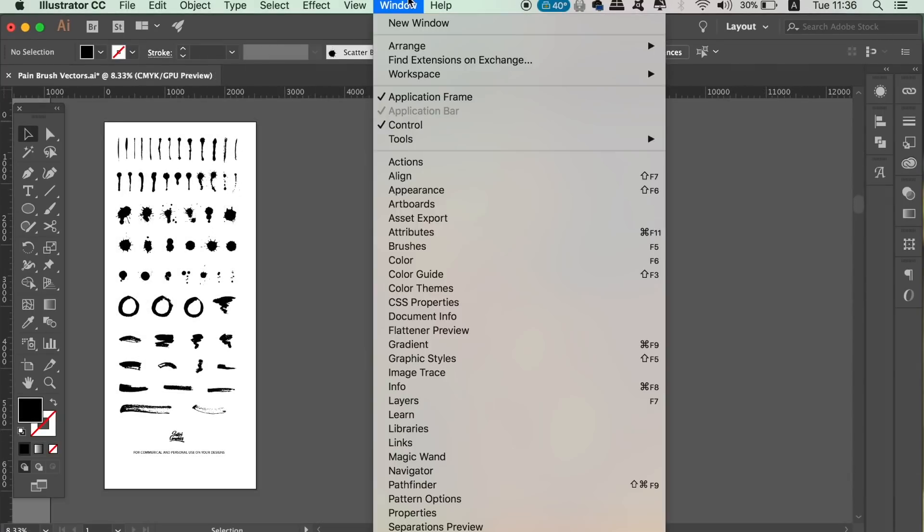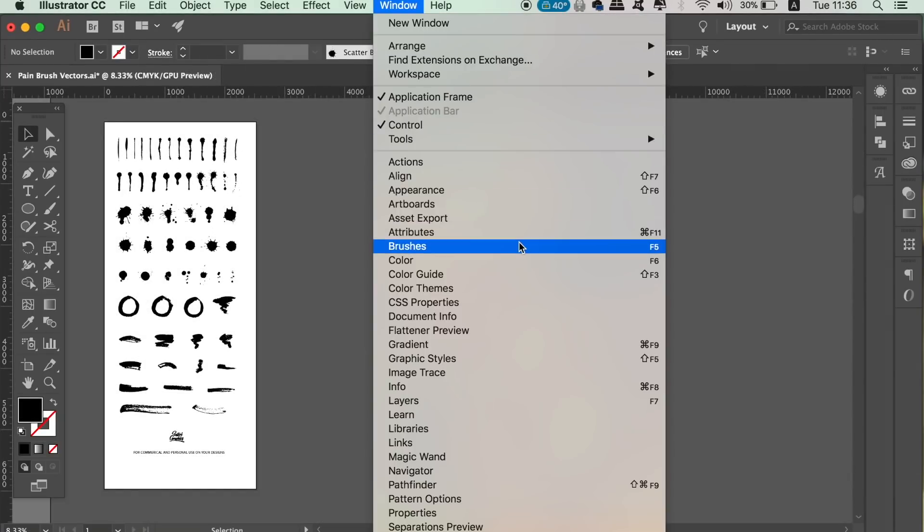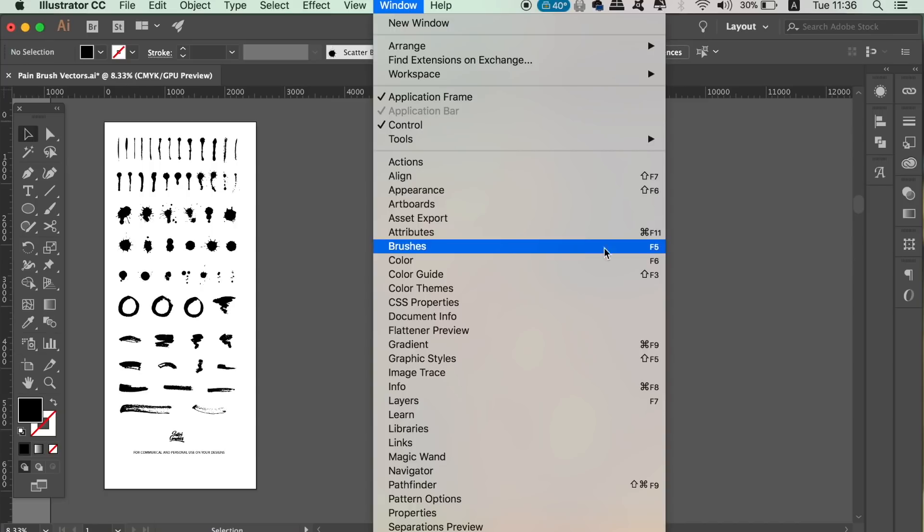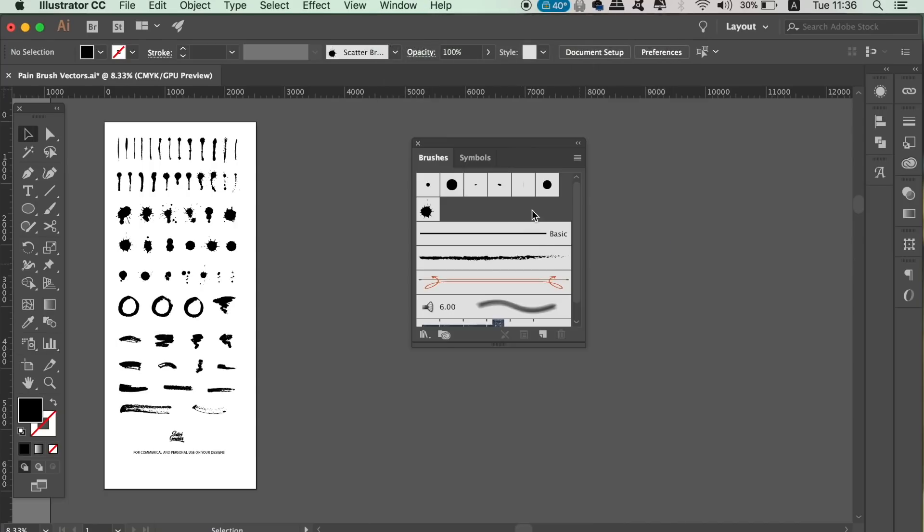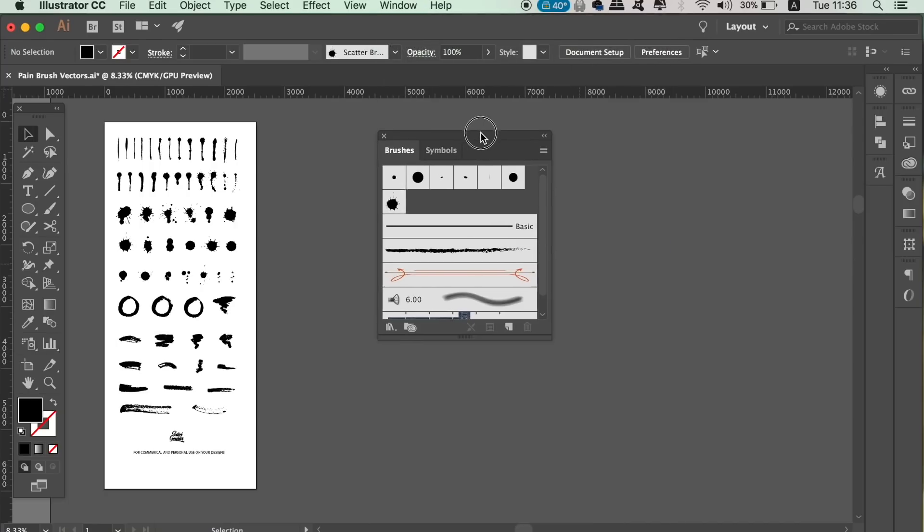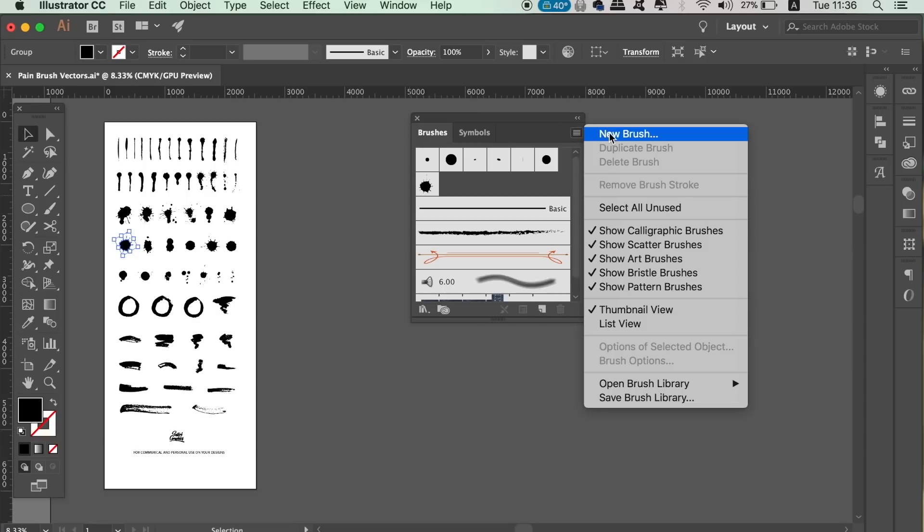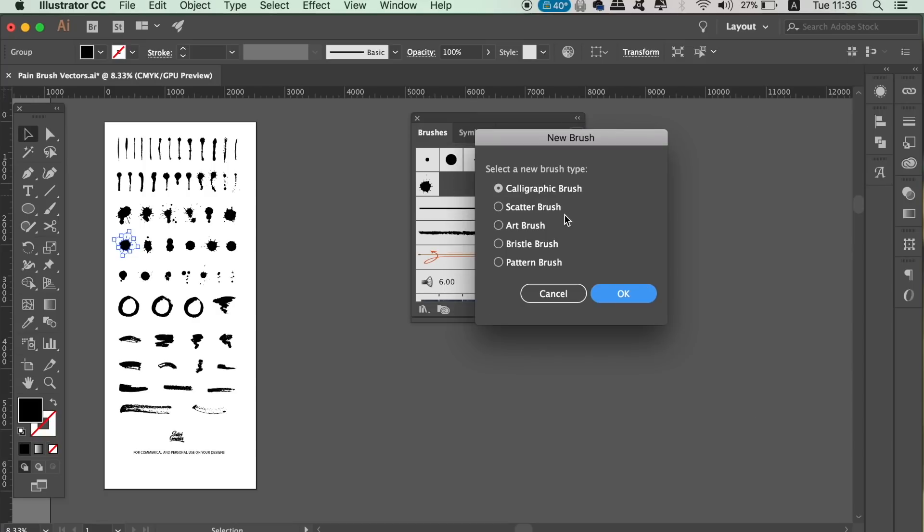The first thing we need to do is to open up the brush window here or you can press F5 on your keyboard. You need to select a vector you want to turn into a brush first of all, so let's choose one from the selection. Once you've done that, click the top right corner in the brush window and select new brush.